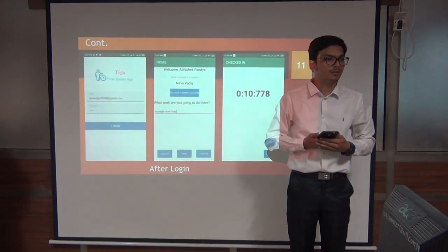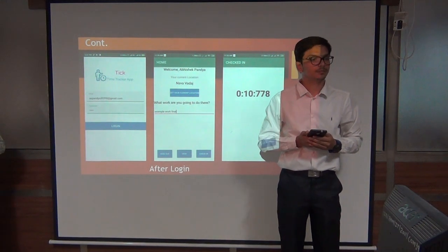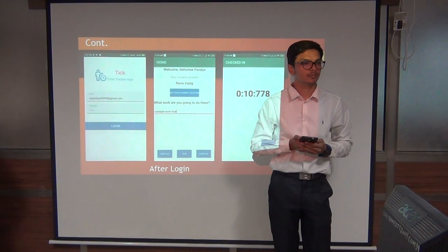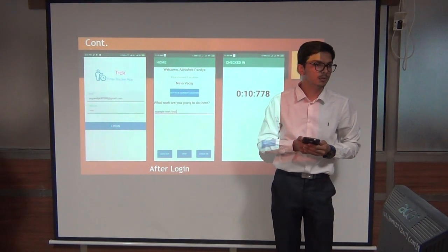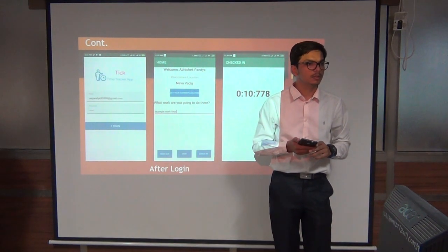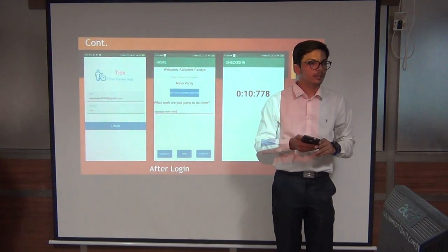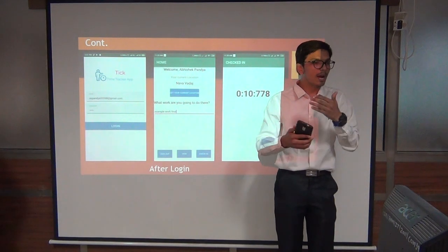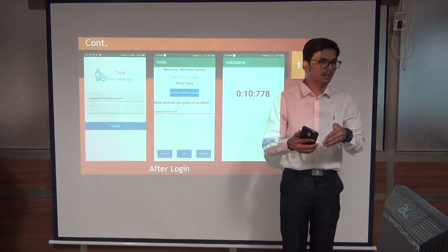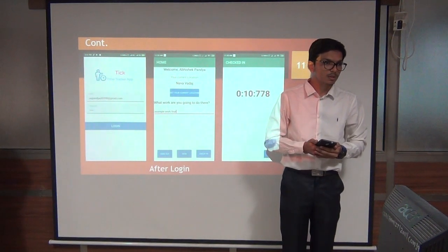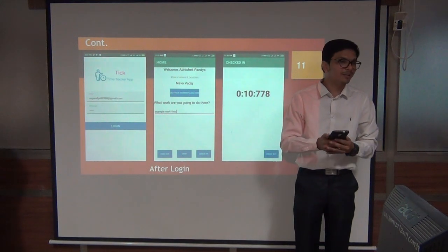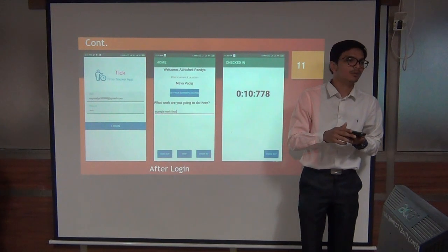To be implemented in the future — common things that are part of the registration module: change password, forgot password. Regarding session management: right now every time I have to log in to the system. The question being asked is whether there is a session timeout. I haven't implemented that yet, but I can. Basically, time management was not prioritized in the current version.